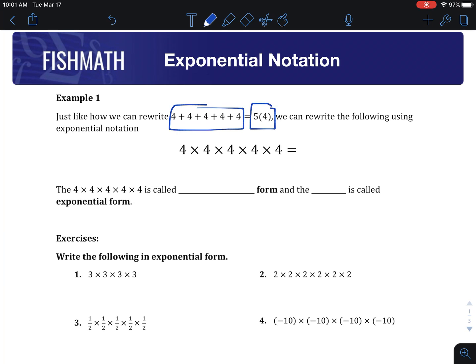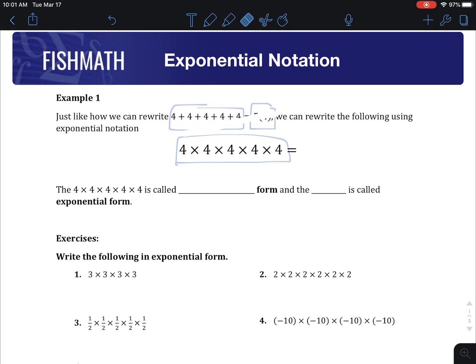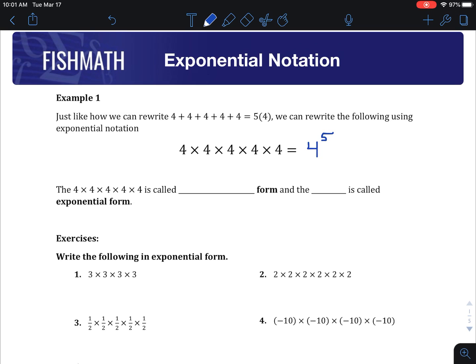Well, say we've got 4 times itself 5 times. That's again pretty complicated looking. So we make it a lot simpler by using exponential notation, and here's how we write it. We write it as 4 to the 5th power.